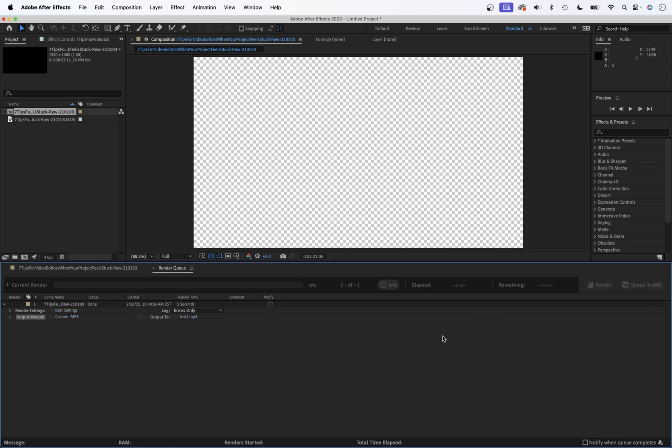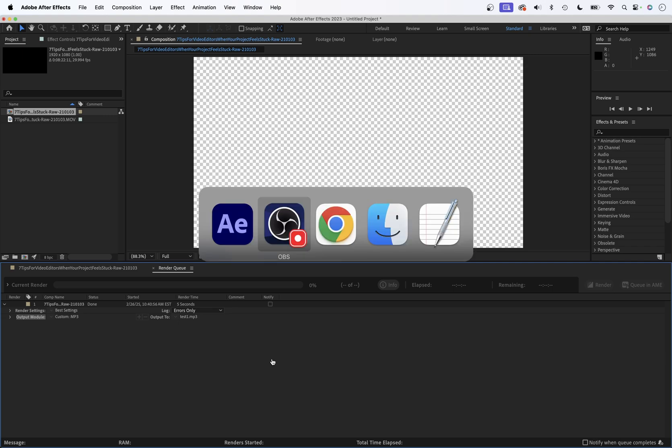It should probably take less than a minute. Probably 10 seconds if we're being honest here. And then that's it. Our file is ready to go.